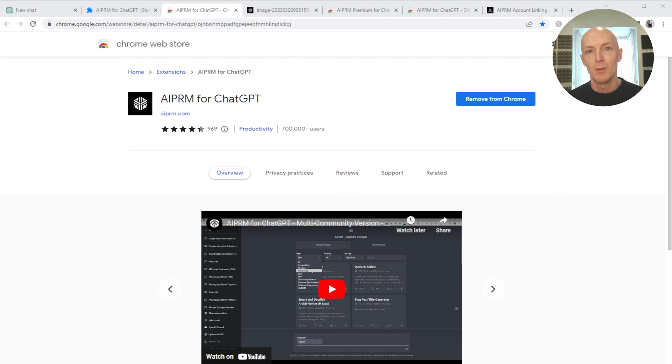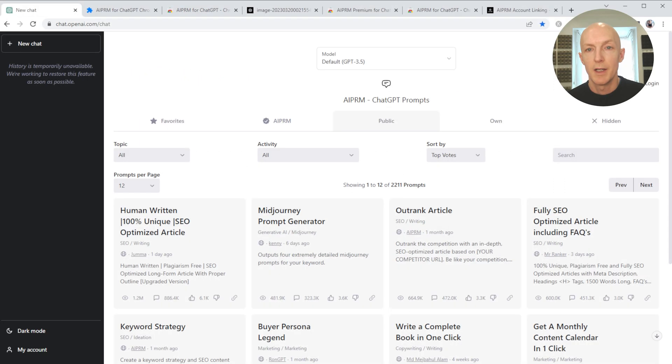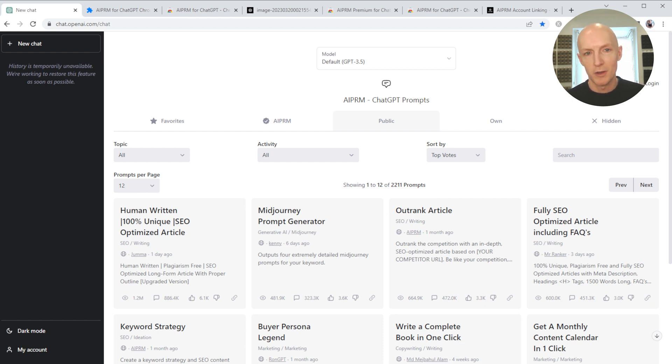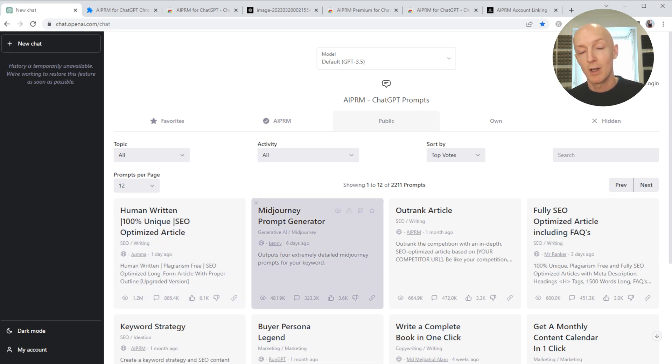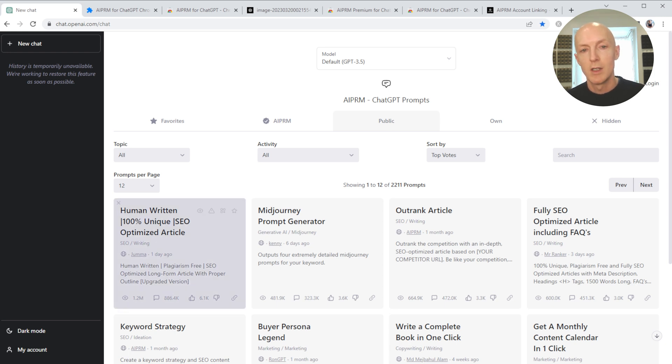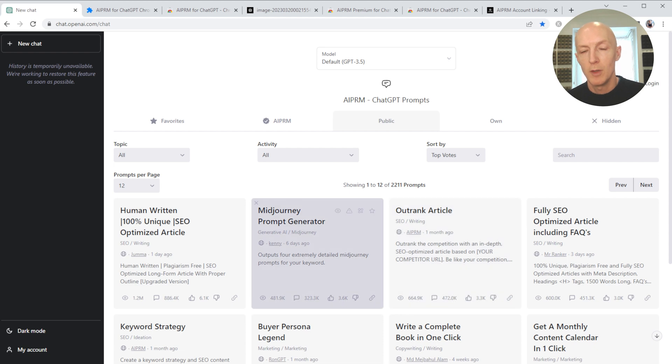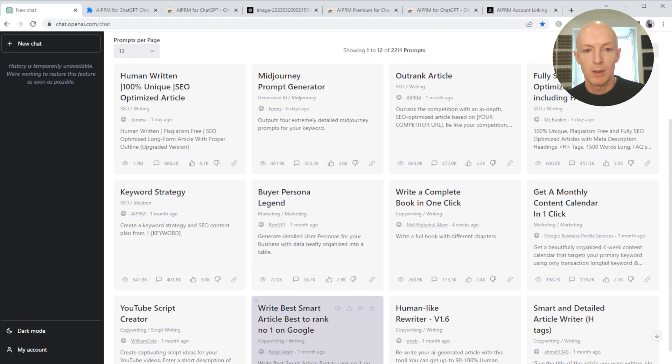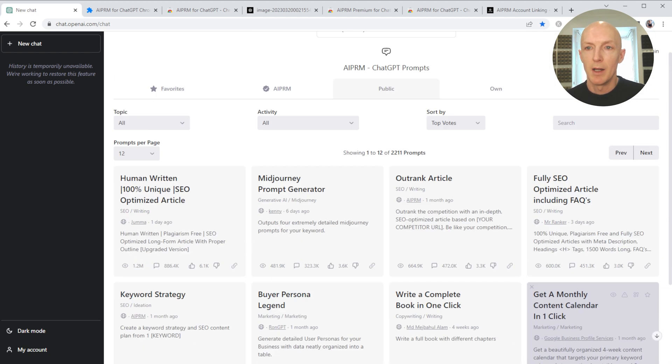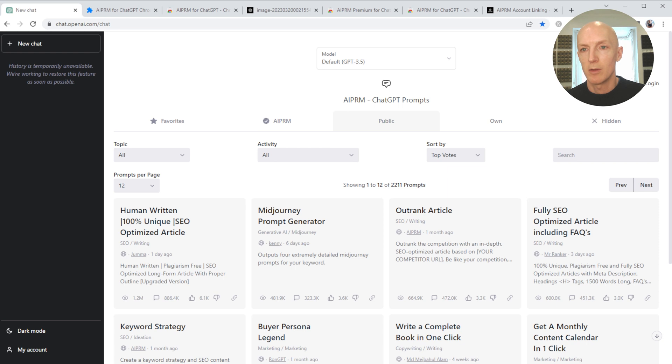Let's have a look now at AIPRM, the Chrome extension - what does it do, how does it work, and what's happened with this pricing stuff. They've basically created a Chrome extension that I think is fairly simple but fairly well executed. It sits on top of ChatGPT and allows you to use community prompts that the community have created and also save your own prompts.